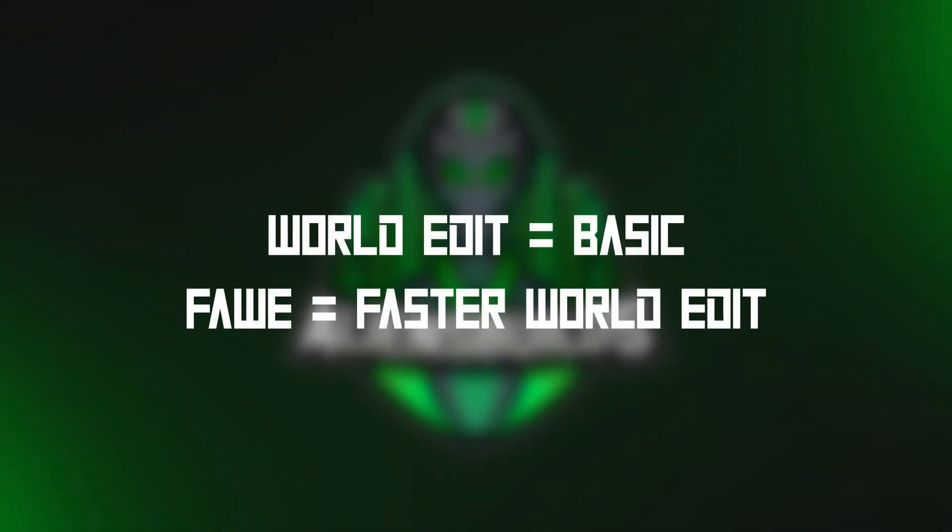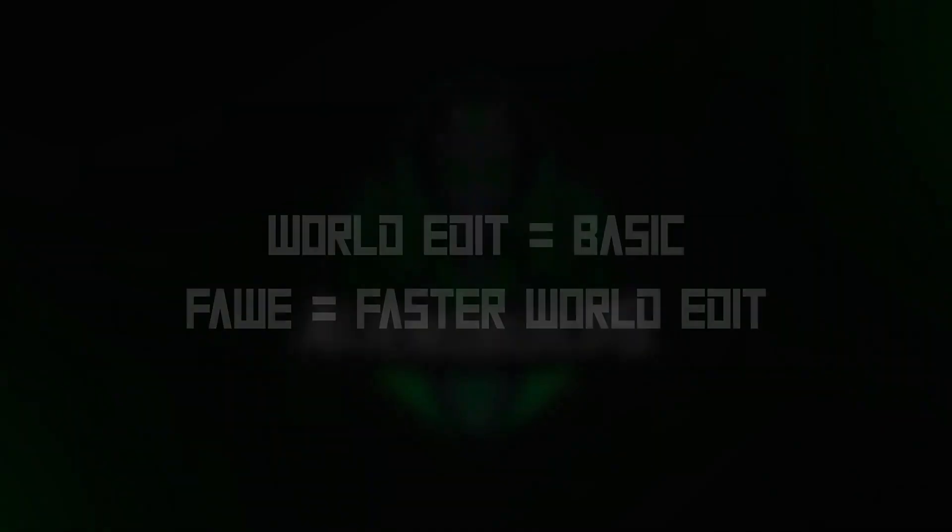Before moving on, do not forget that WorldEdit and Fastasync WorldEdit are two plugins with the same purpose, so you only need to install one of them.